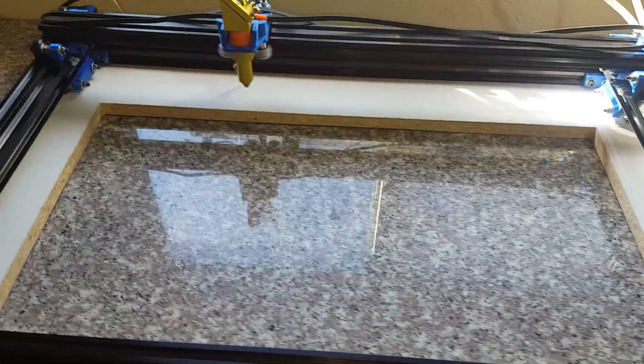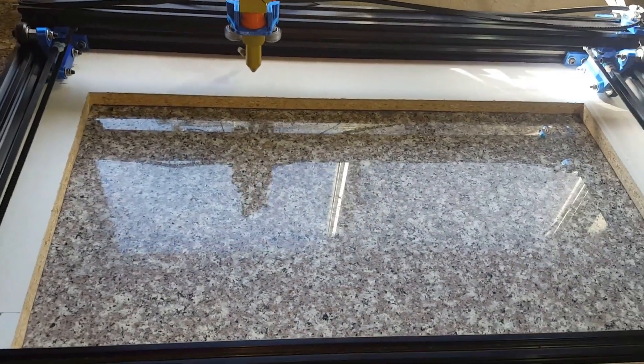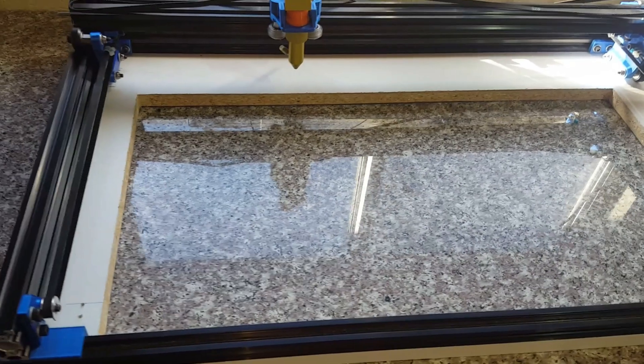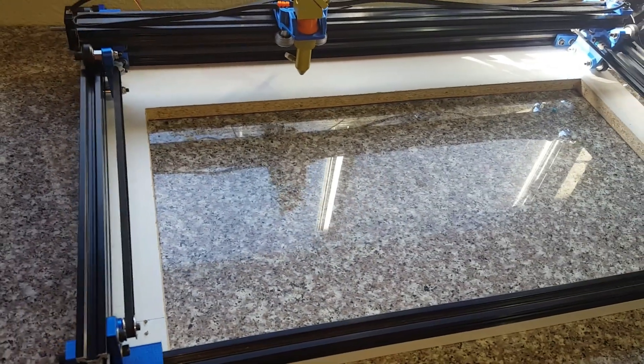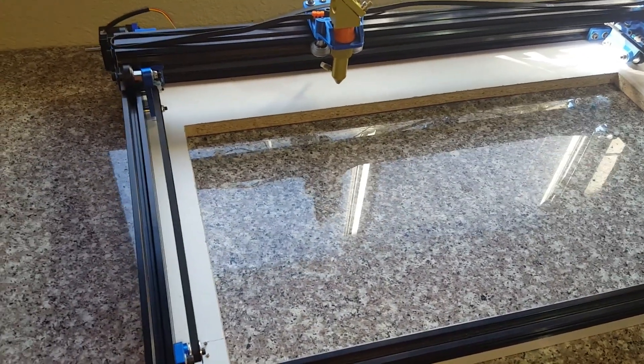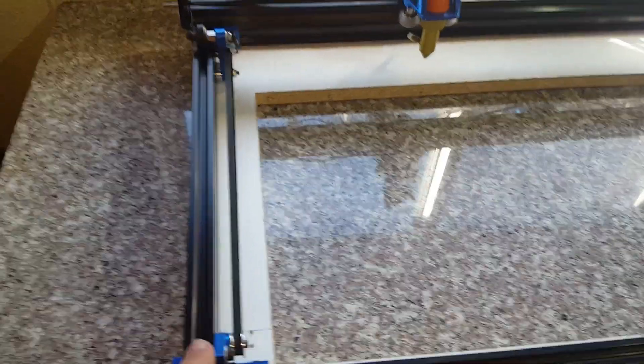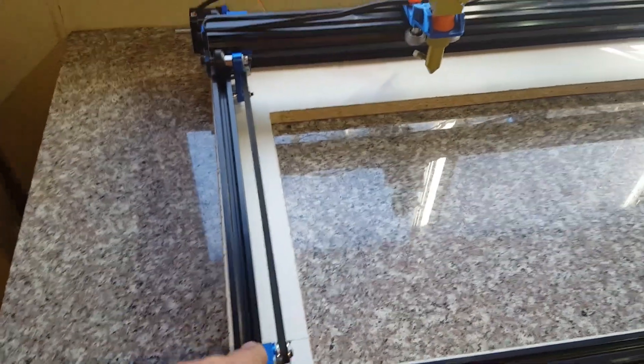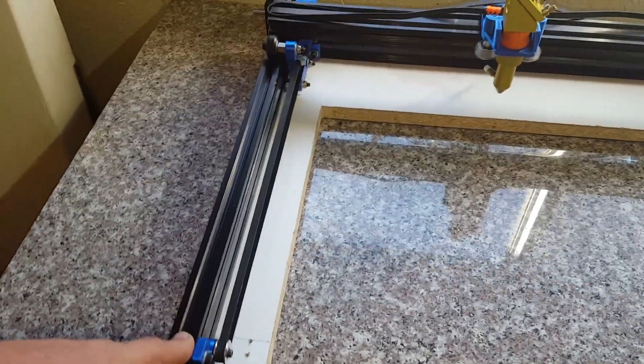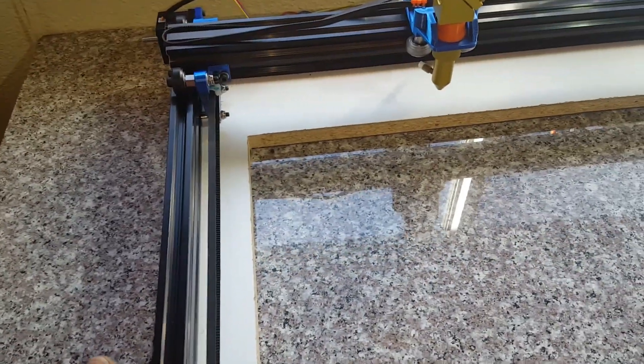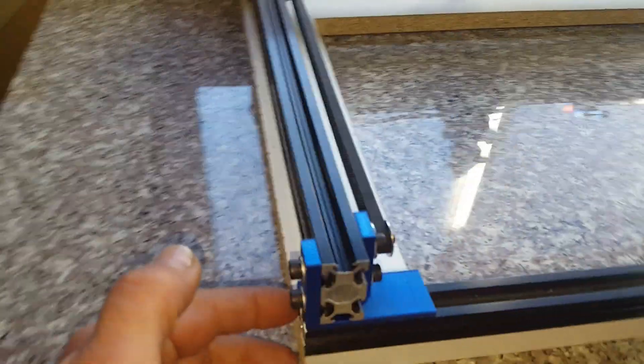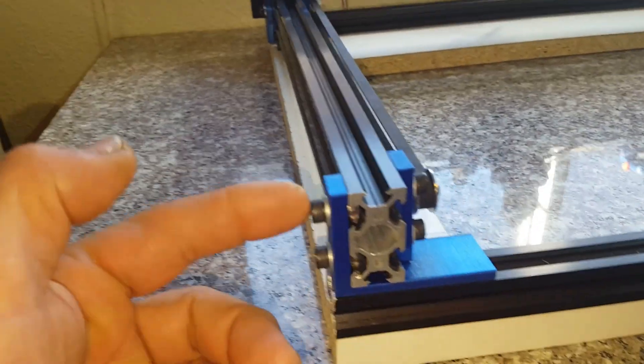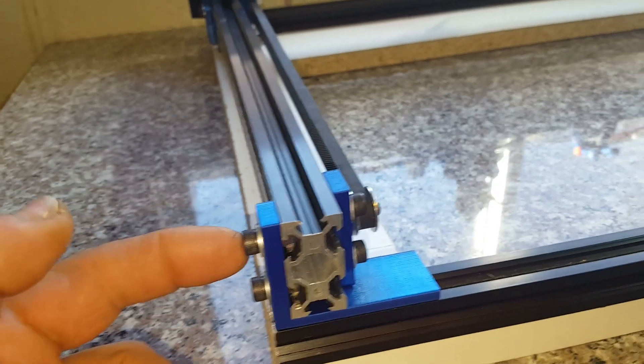When you put those in, make sure you get them parallel. I mean, those aren't that critical, but it would make it easier for you later on when you're trying to adjust your y-axis ones. Those have to be parallel or you're gonna have major problems. Basically, the corners, these are eight millimeter long, five millimeter diameter screws.